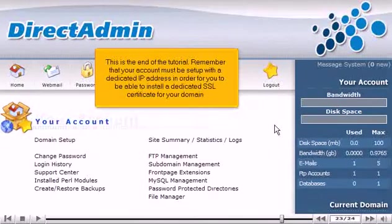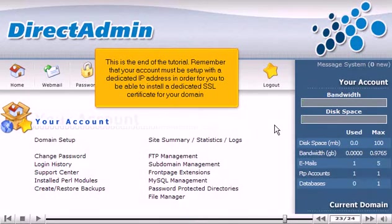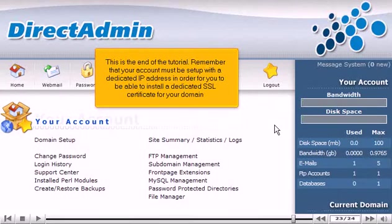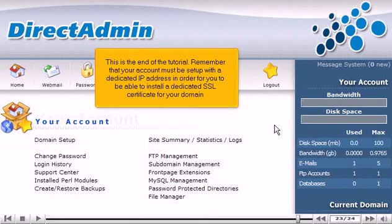This is the end of the tutorial. Remember that your account must be set up with a dedicated IP address in order for you to be able to install a dedicated SSL certificate for your domain.